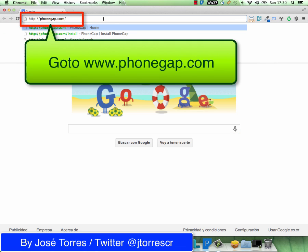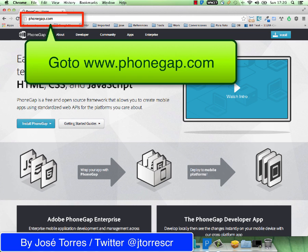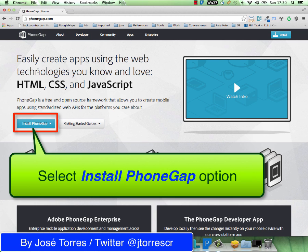The first thing you need to do is go to phonegap.com. This is the official website from PhoneGap and here you can find documentation, examples, and of course the instructions to install it. So let's select the install PhoneGap option.